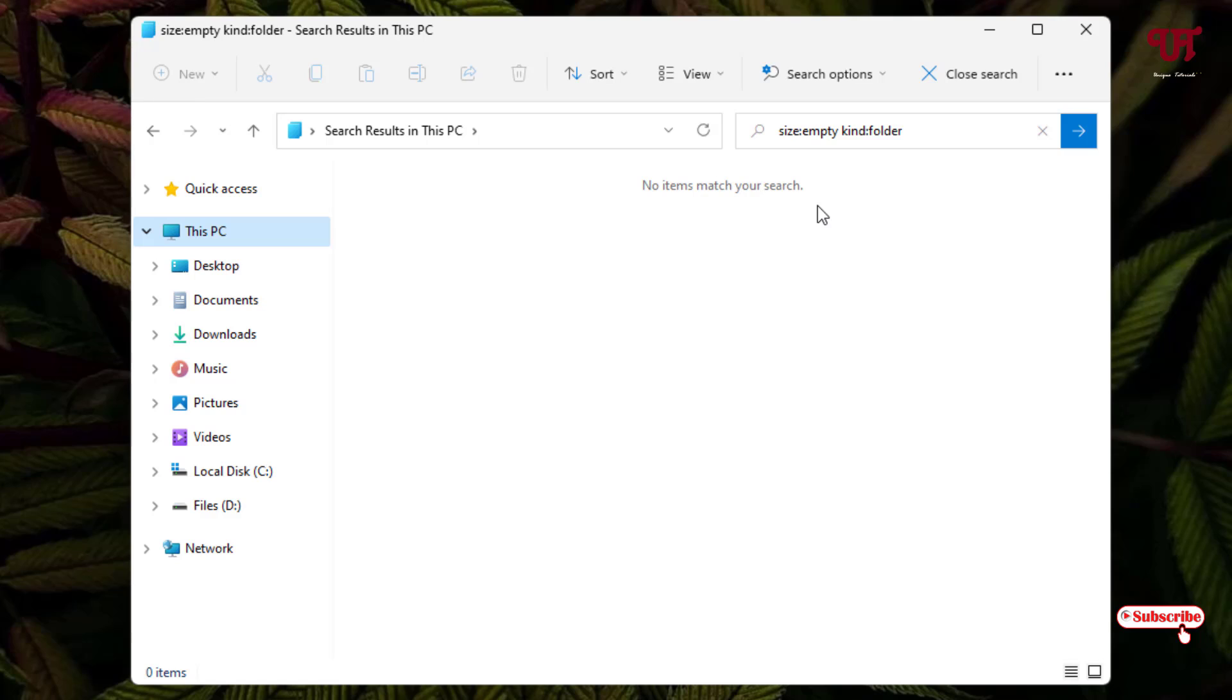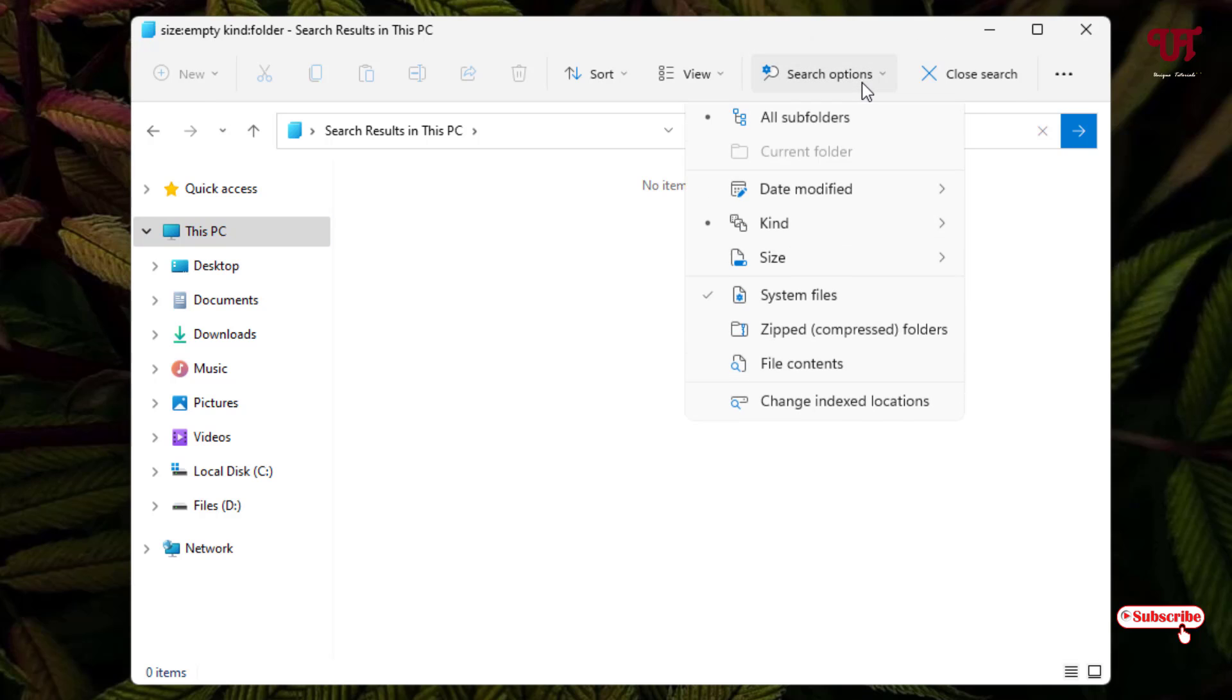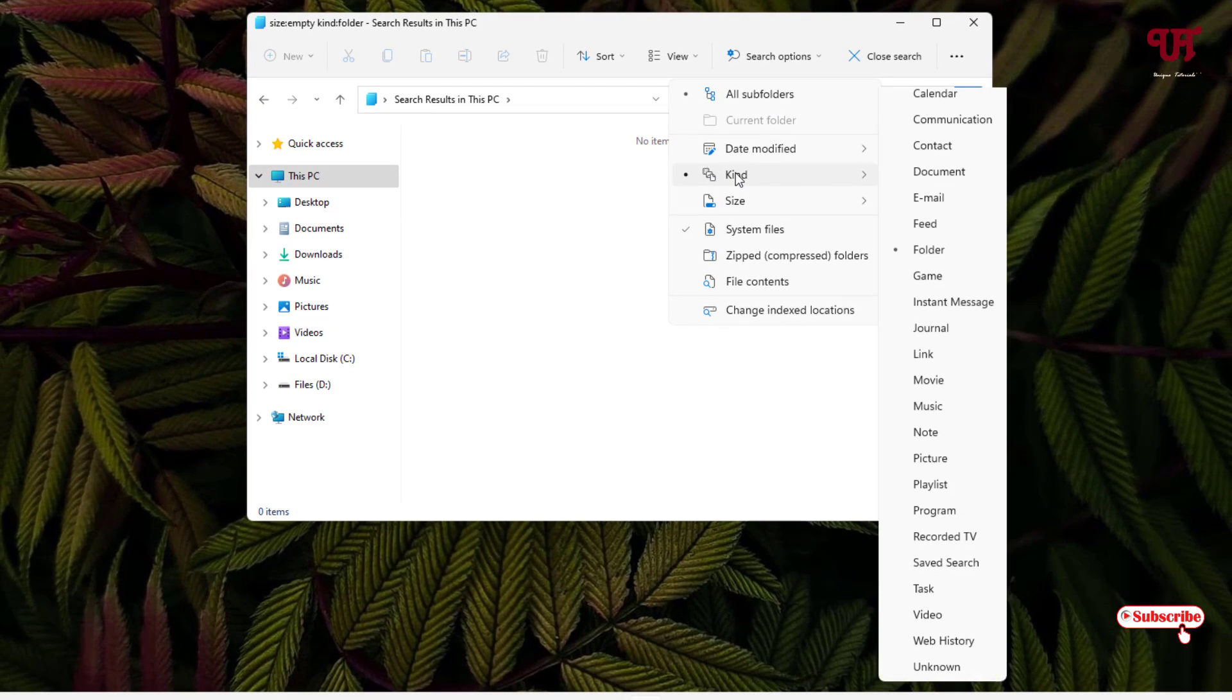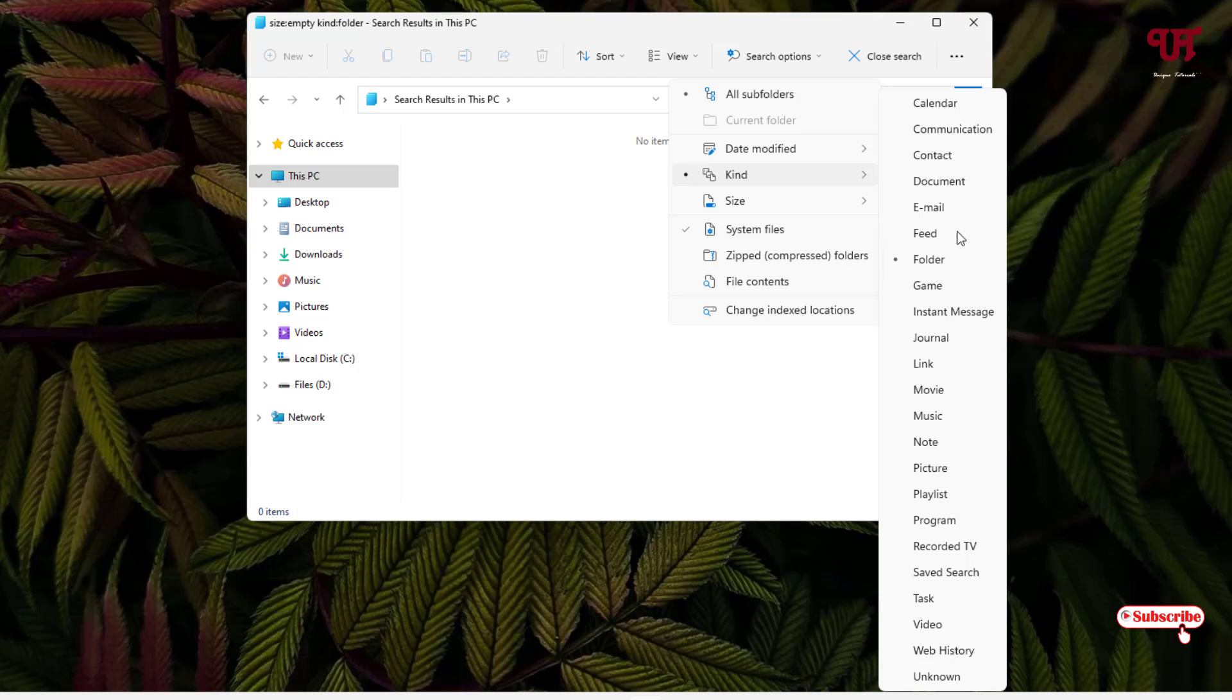If you want to find particular empty video files or empty music files, then you can do the same thing by going to the Search option. Just go to Kind and you can select your respective file.